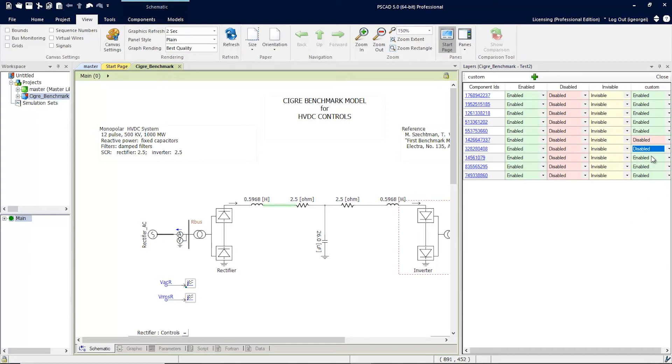Now for this custom preset, you'll see that the two components here are disabled. Let's close this window and go back to the layers view.